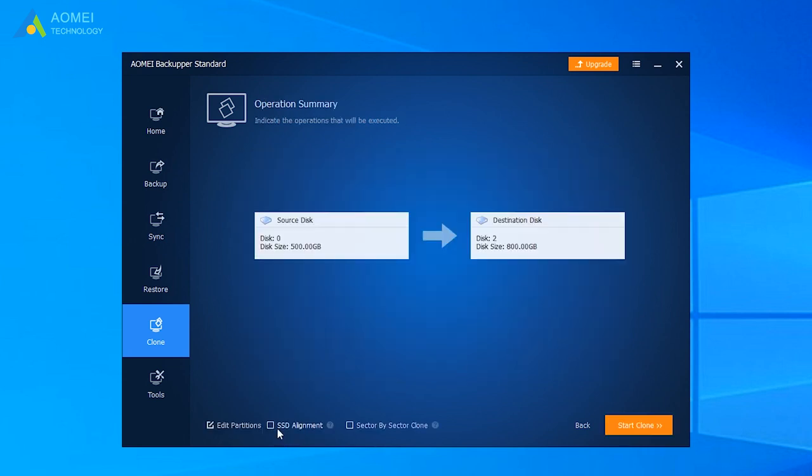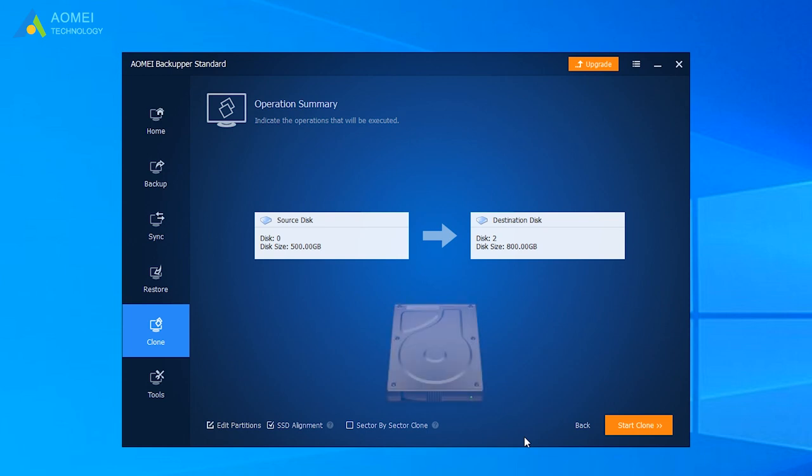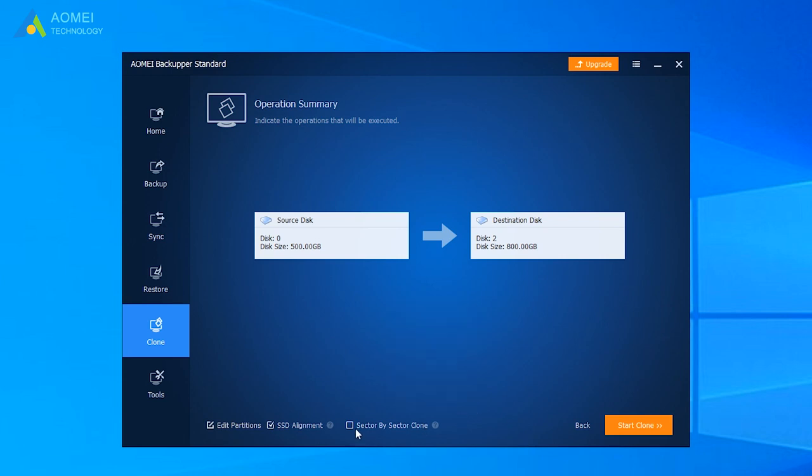If it is SSD, please tick SSD Alignment to accelerate SSD's reading and writing speed. If we want to clone every sector on the disk, whether they are used sectors, blank sectors, or bad sectors, we can tick Sector by Sector clone. After confirming the information, click Start Clone.